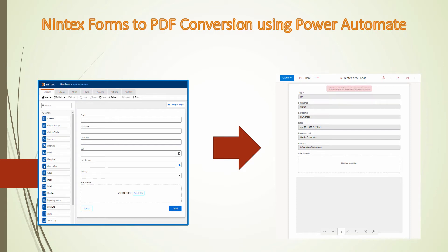Hello everyone and a very warm welcome to today's tutorial. In today's tutorial we'll see how we can convert a Nintex form to PDF using Power Automate.